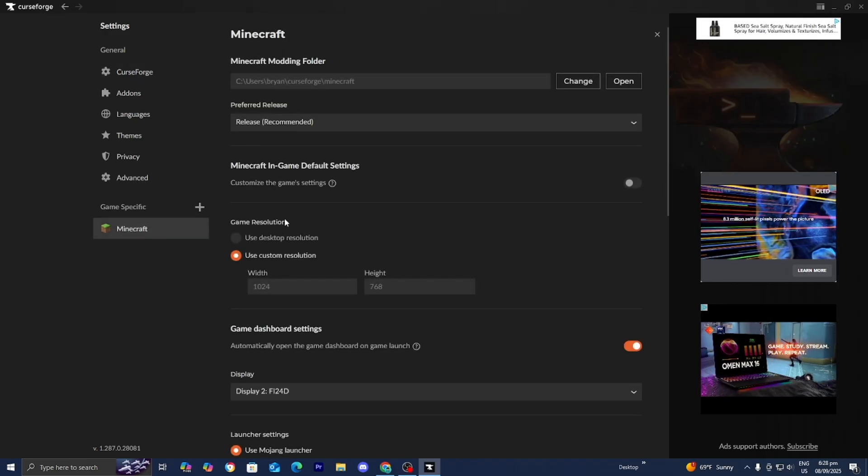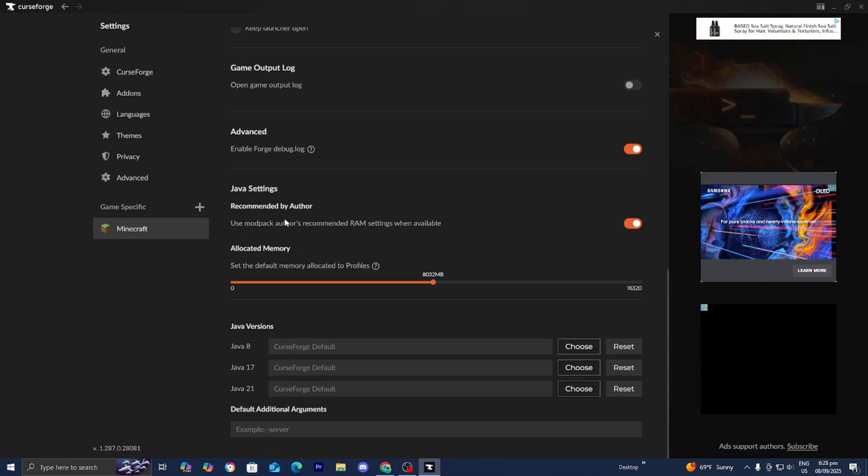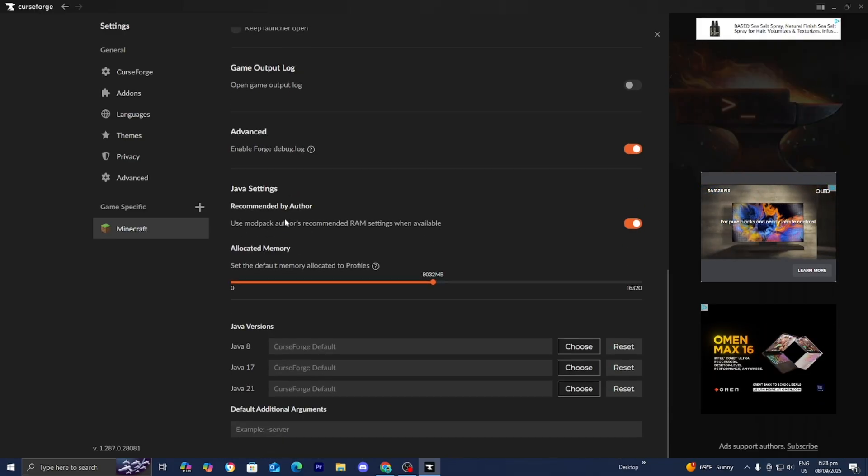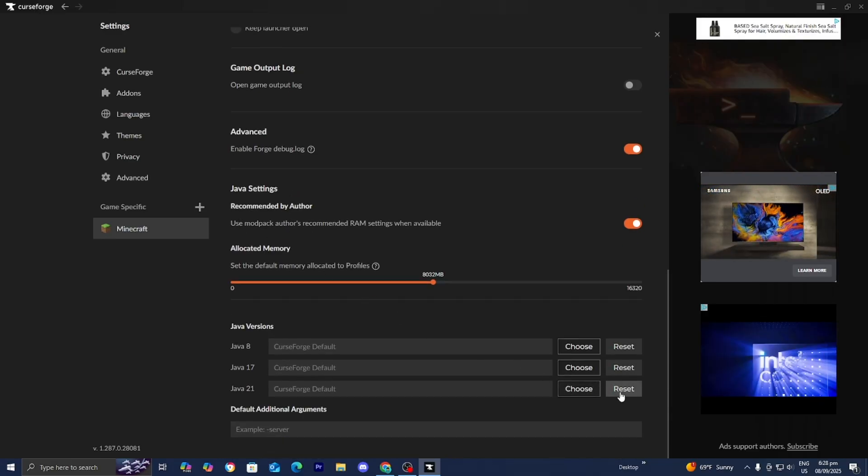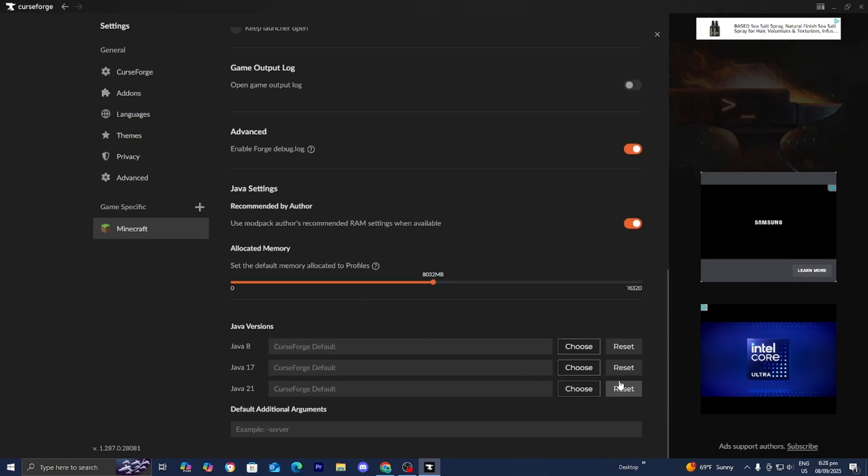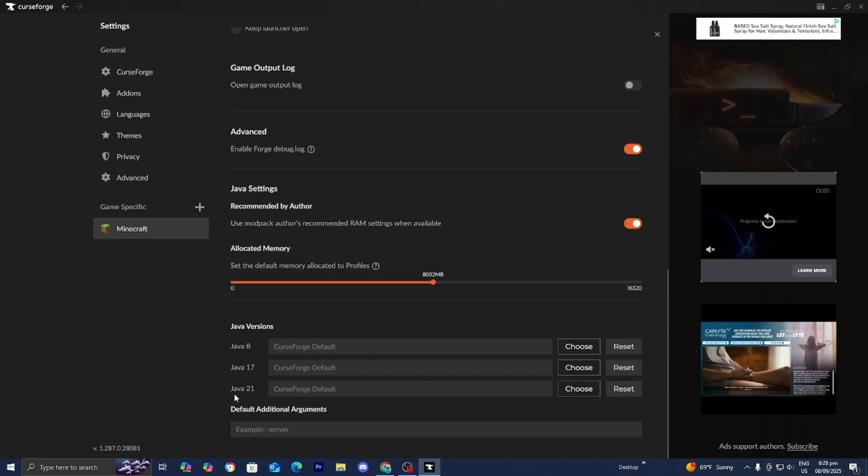Once you're here, scroll down until you see Java versions. Then you can press reset and choose the correct version of Java.